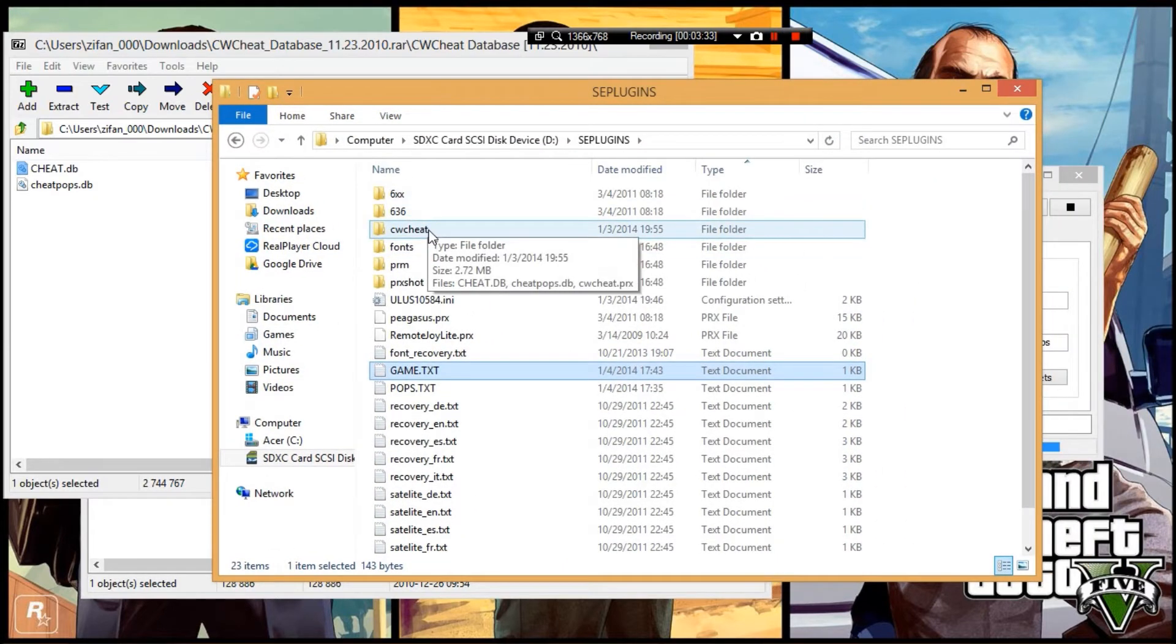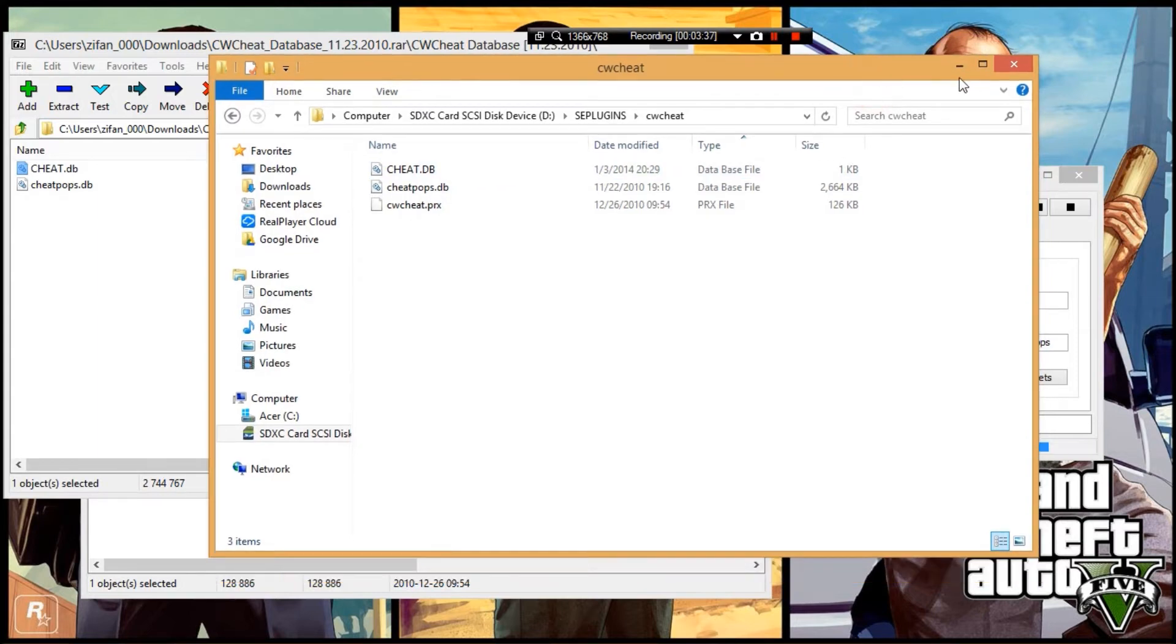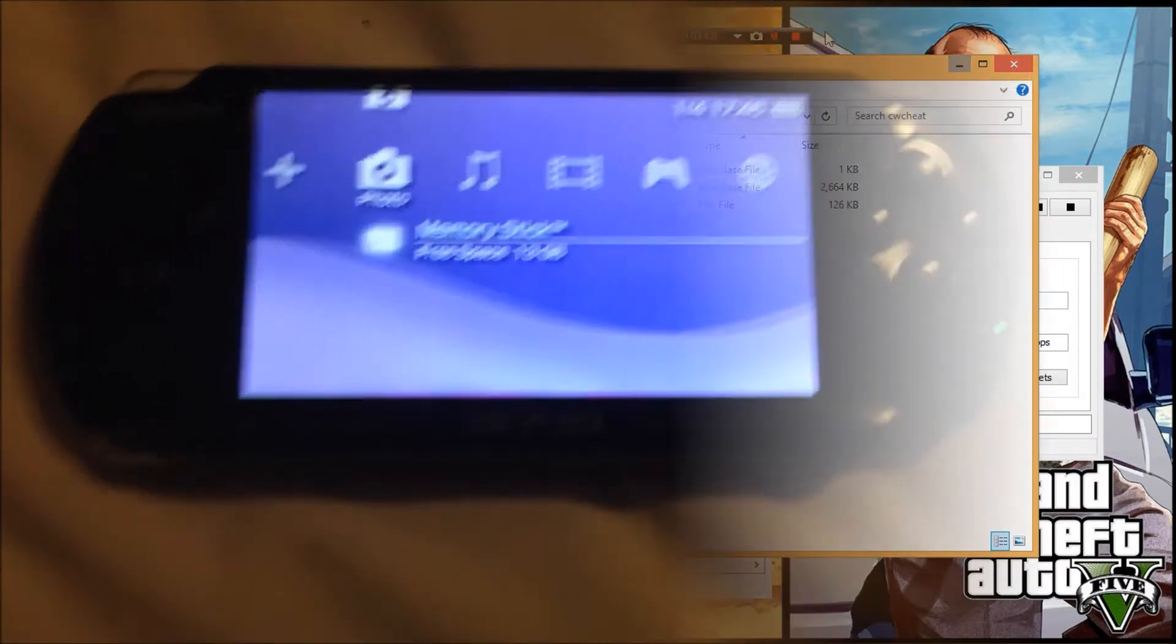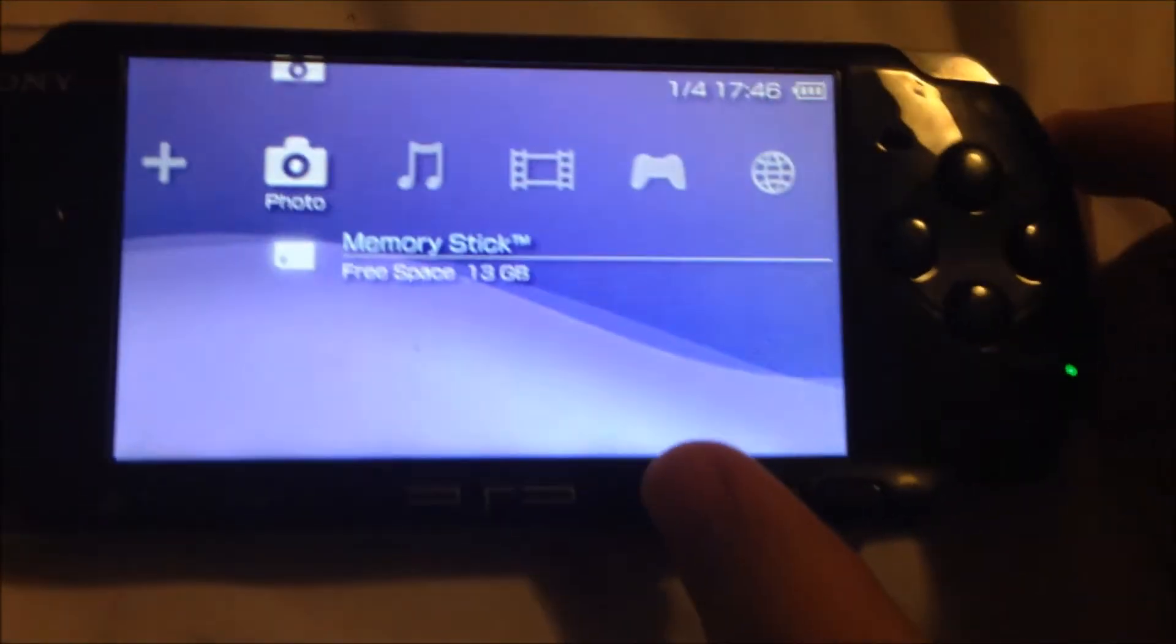After that, go to your PSP. This will be one continuous video. On your PSP, press the select button in your XMB menu.